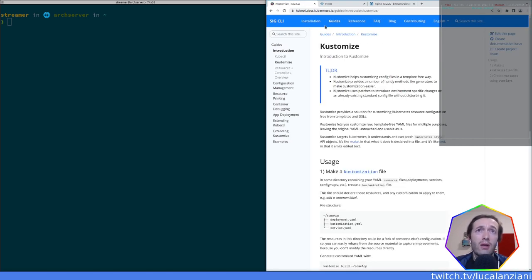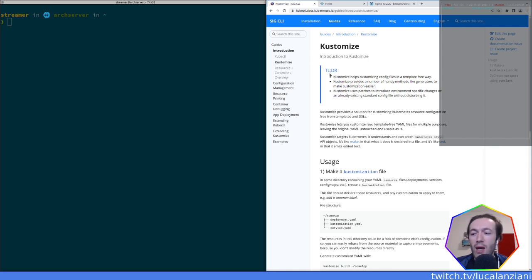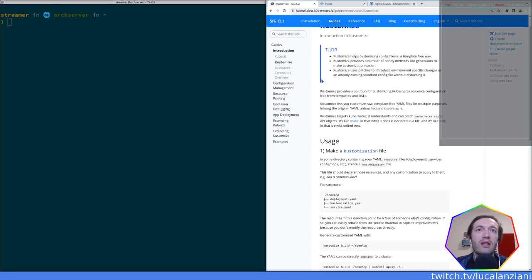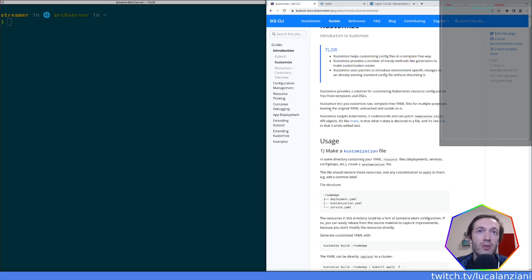Let's start from the guides. The TL;DR: Kustomize helps customizing config files in a template-free way. Kustomize provides handy methods like generators to make customization easier, and uses patches to introduce environment-specific changes on an already existing standard config file without disturbing it. The first time I read this it didn't really resonate with me — I was fairly used to templates.